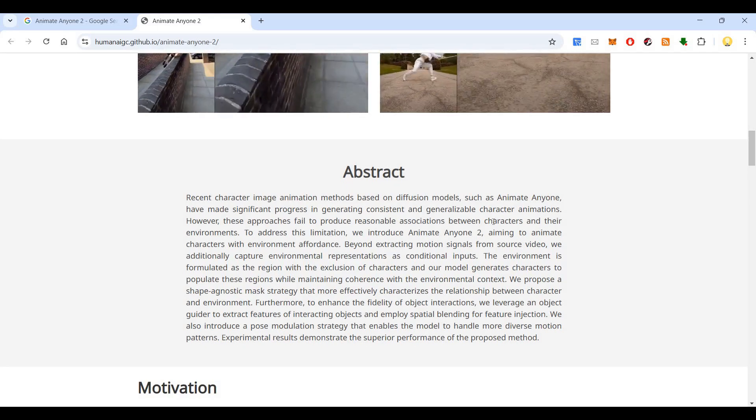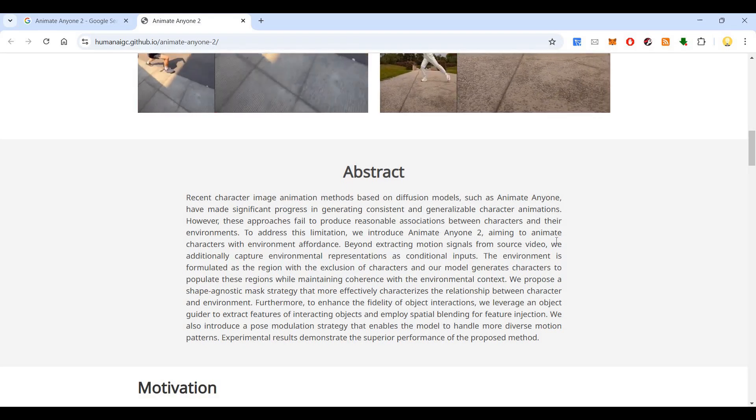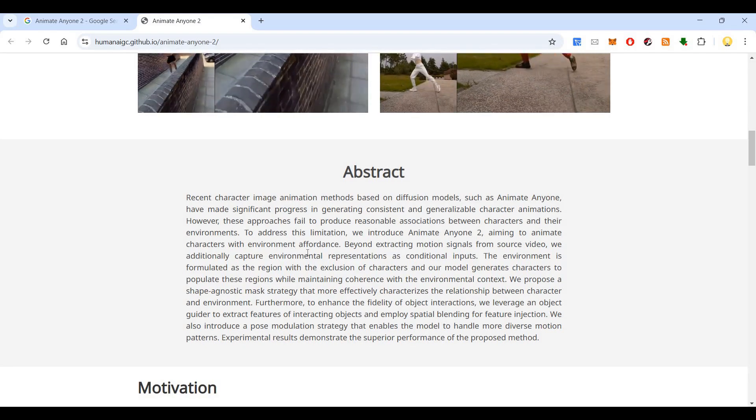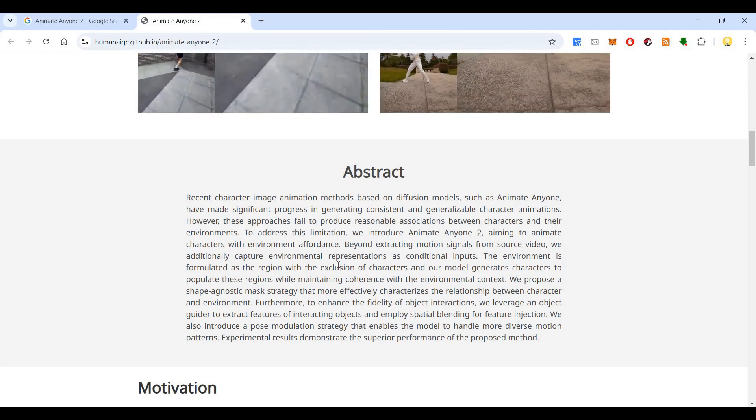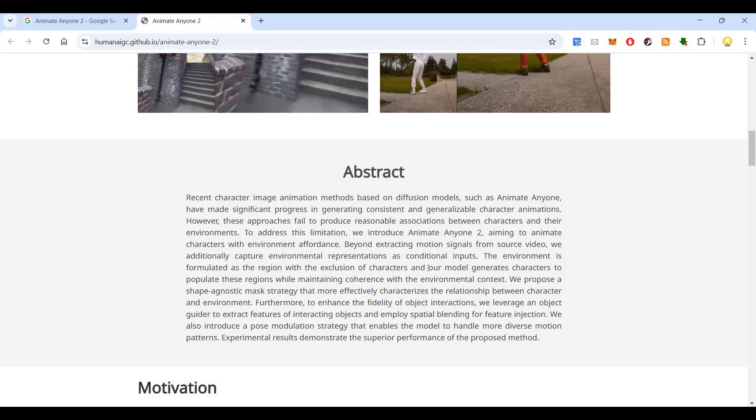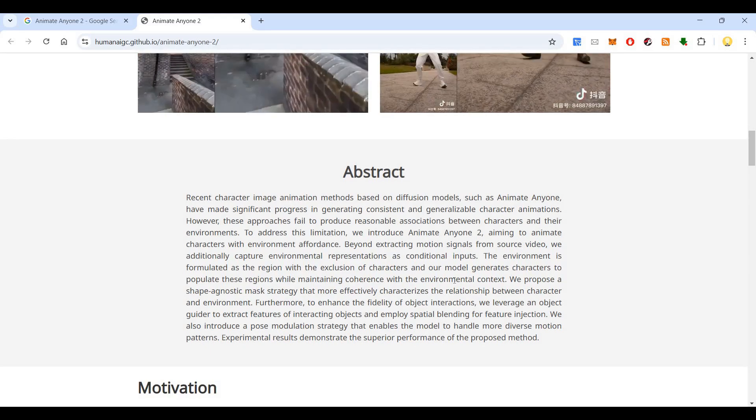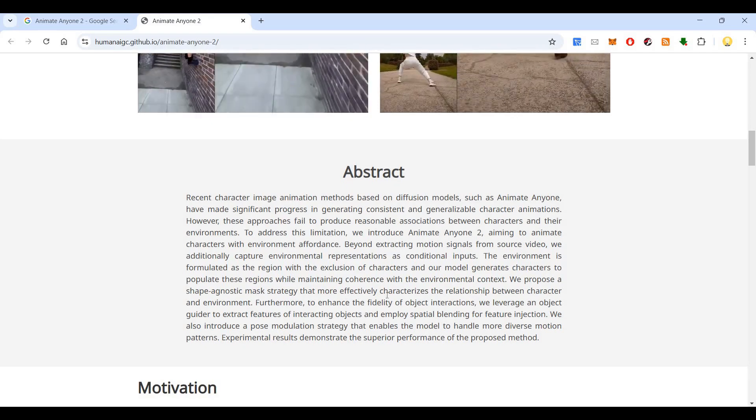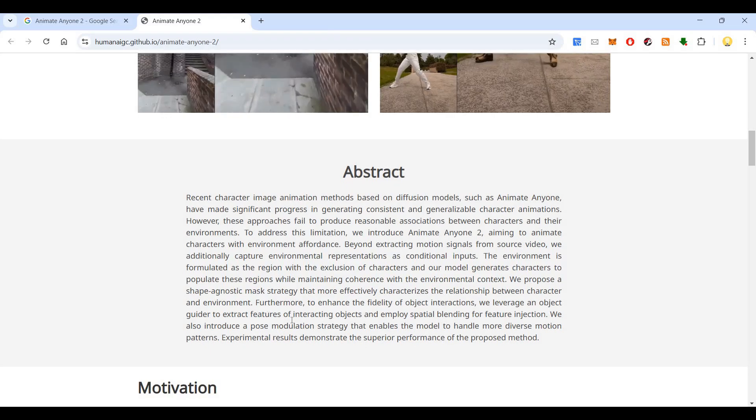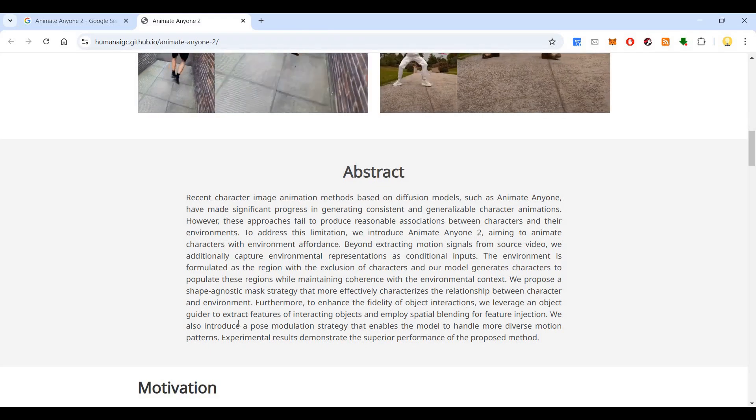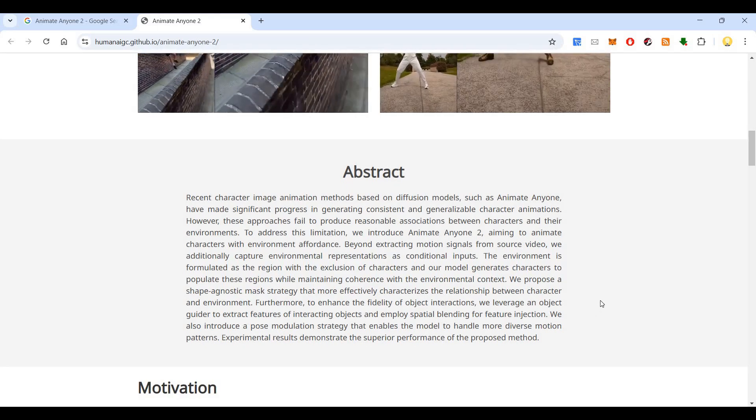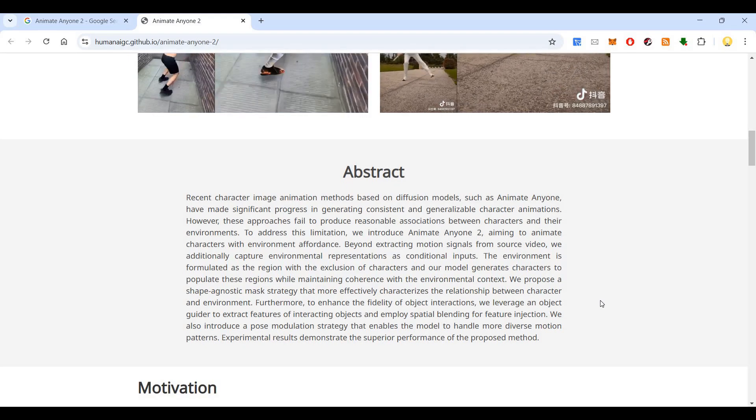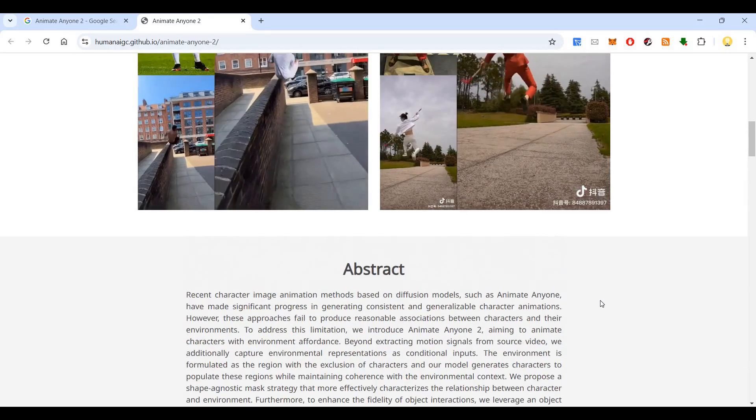However, these approaches fail to produce reasonable association between characters and their environment. At this limitation, we introduce animate anyone two aiming to animate characters with environment affordance. We are extracting motion signals from source video. We additionally capture environmental representations as conditional inputs. The environment is formulated as a region with exclusion of characters, and our model generates characters to populate these regions while maintaining coherence with the environmental context. We propose a shape agnostic mask strategy that more effectively characterizes the relationship between character and environment. Furthermore, to enhance the fidelity of object interactions, we leverage an object guider to extract features of interacting objects and employ spatial blending for feature injection. We also introduce a post modulation strategy that enables the model to handle more diverse motion patterns. Experimental results demonstrate the superior performance of the proposed method.